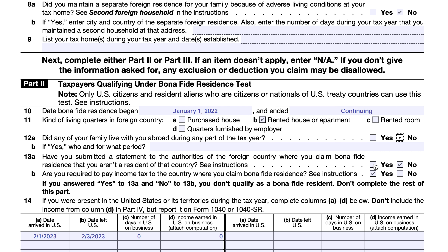If the answers were reversed — claiming you don't owe the foreign country taxes — the US government would say: part of the foreign earned income exclusion is based on the fact that you're beholden to another country, so you can't have your cake and eat it too. In this case, John Doe has not submitted that statement, and he is reporting his income and paying taxes as appropriate to China.